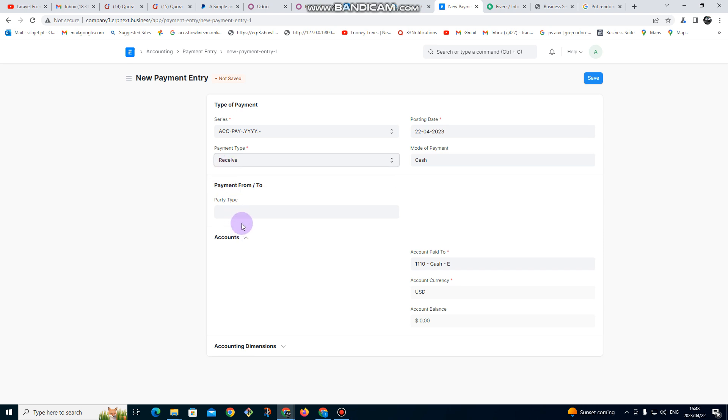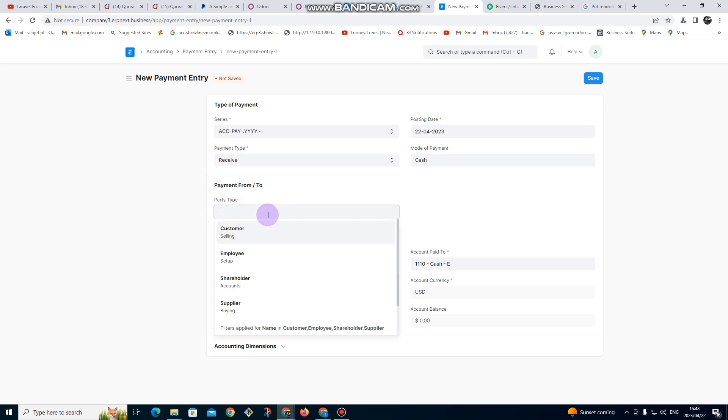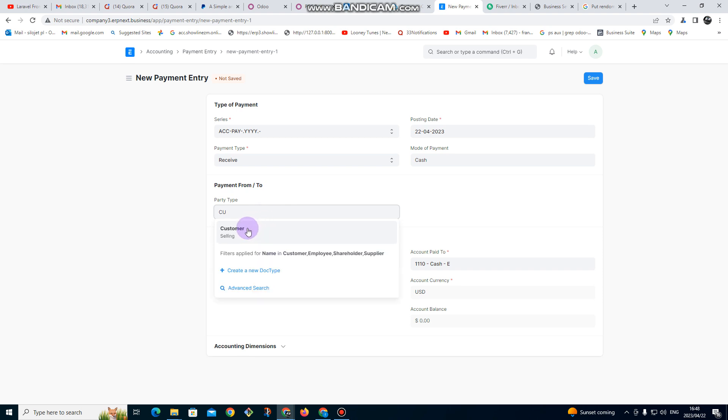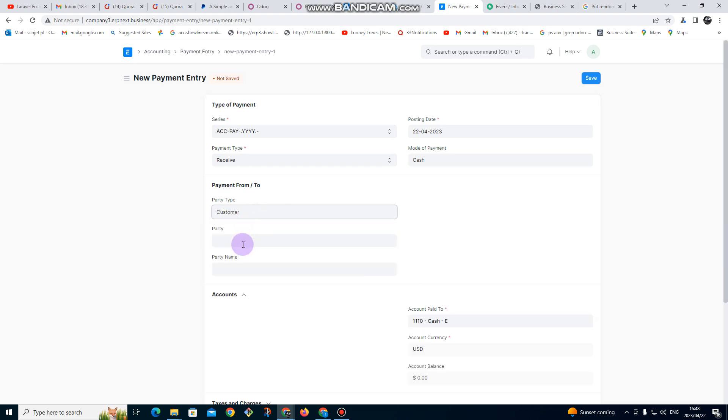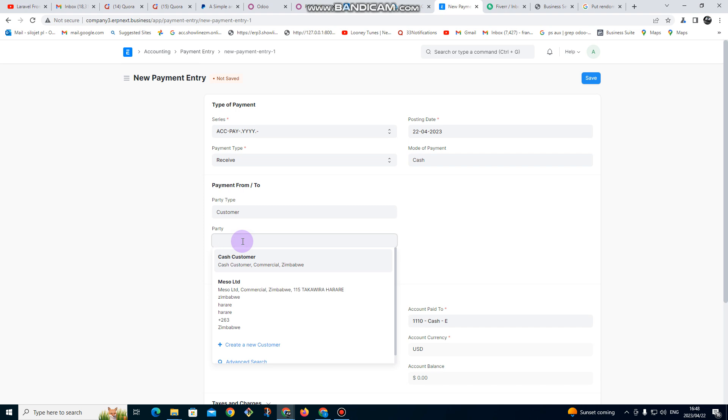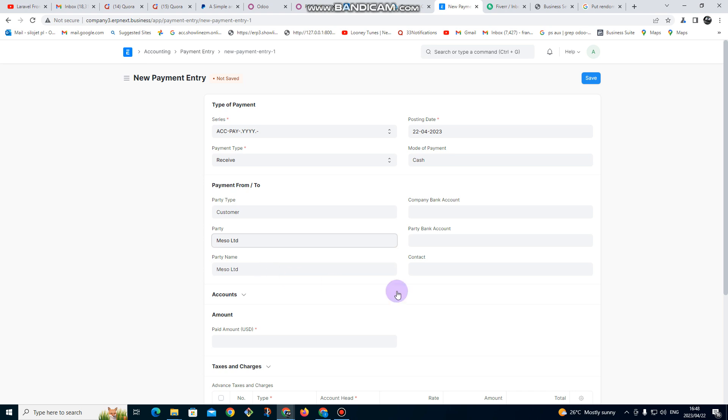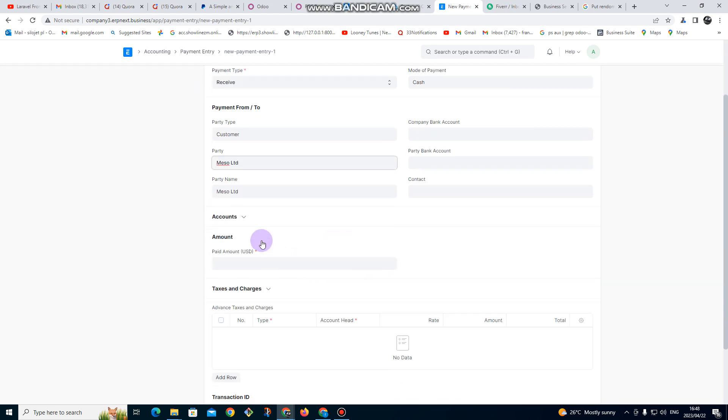receiving payment from a customer. Party type, you enter it's a customer, so just type C, you click on customer. This is the name of the customer, so I click on the name. So there I scroll down.